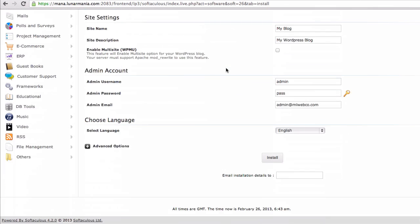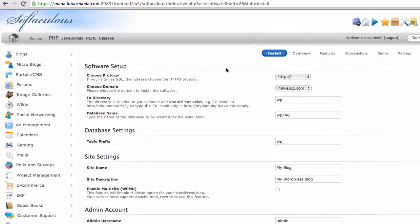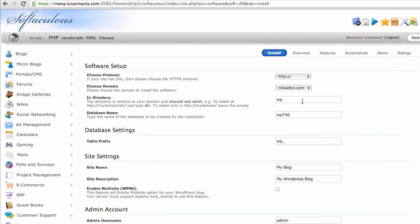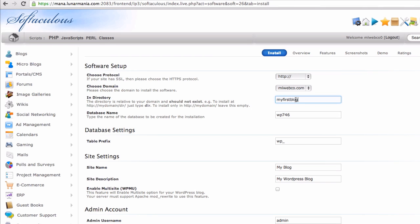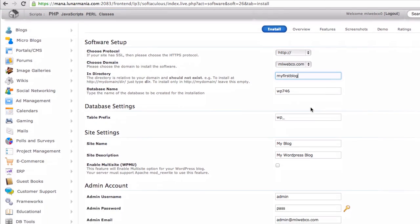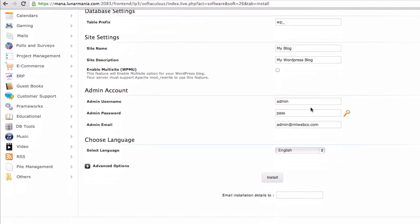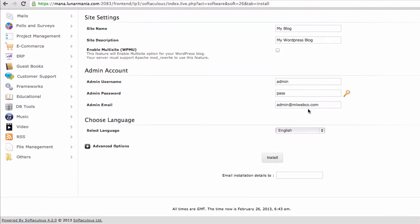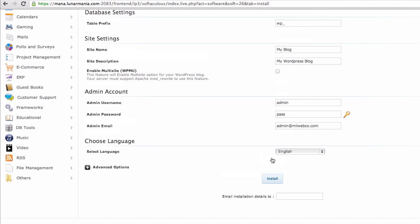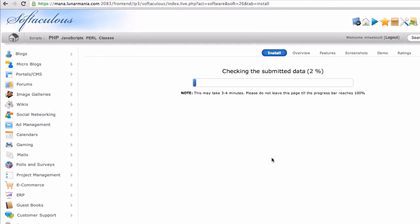You'll be taken to this page. All you do here under where it says in directory, you just type in the directory that you want this to fall under. So you can say my first blog if you wanted. If you wanted to install this on your root directory like on your main domain name, just leave this blank. But for this example I'm just going to install this in a directory called my first blog. You come down here, you enter your username and password and that's it. All you do is click on the install link here.